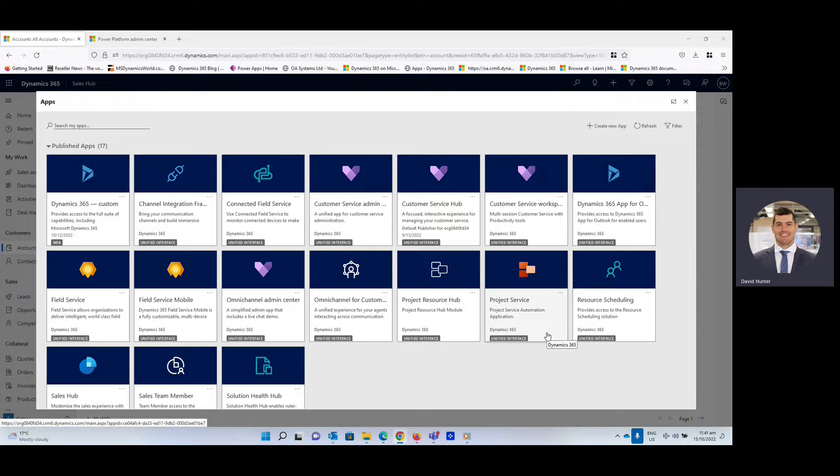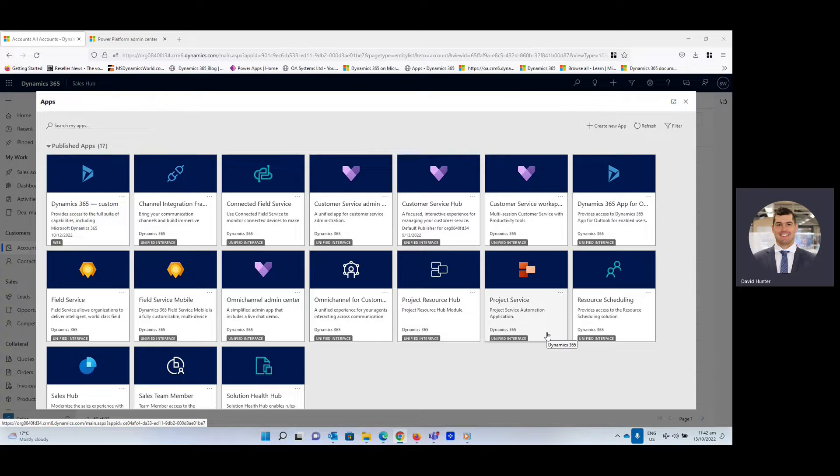Hey everyone, David Hunter here with OA Systems. Today I'm going to take you through implementing the modern advanced find. Currently, this feature is in preview and will be available for general public release in April, with the ultimate goal to increase overall productivity.